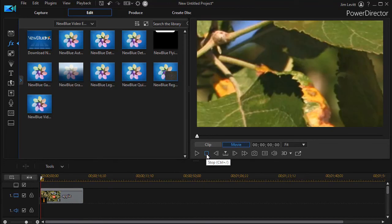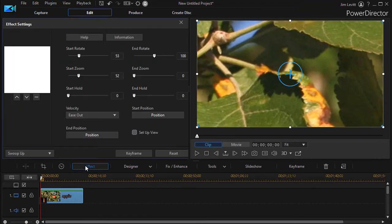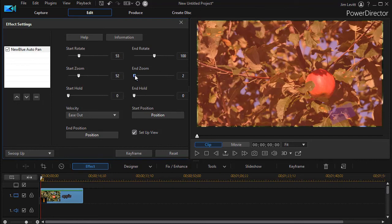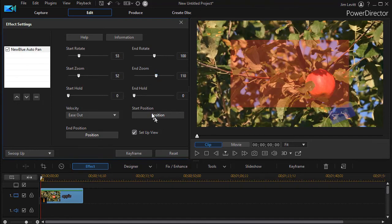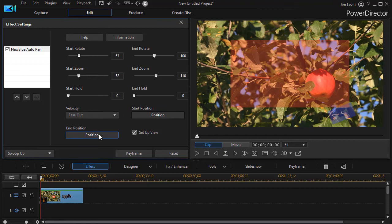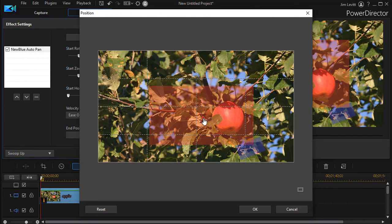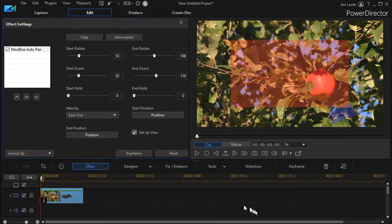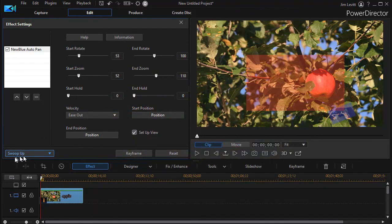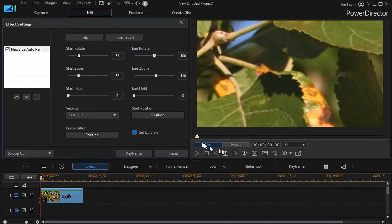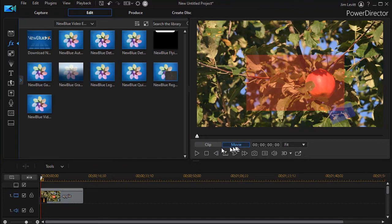For example, I'm going to click on my effects. I've got swoop up, but we're going to change the end zoom so it's tighter. And I can also change the end position if I want to. Move down a little bit. Click on OK. And now I'm combining the tools in the dropdown with the other tools that are available.